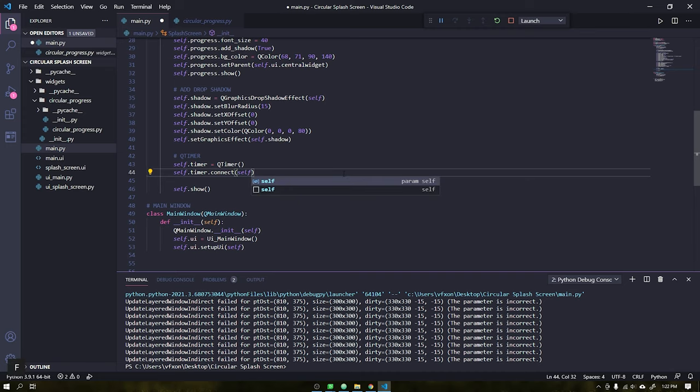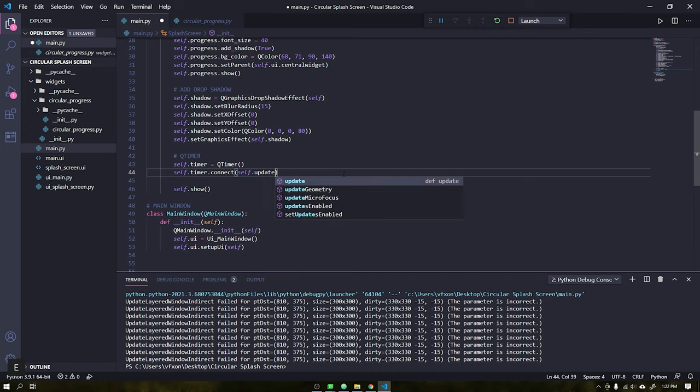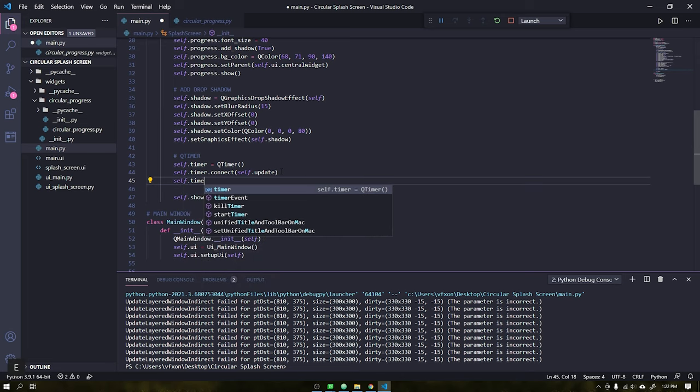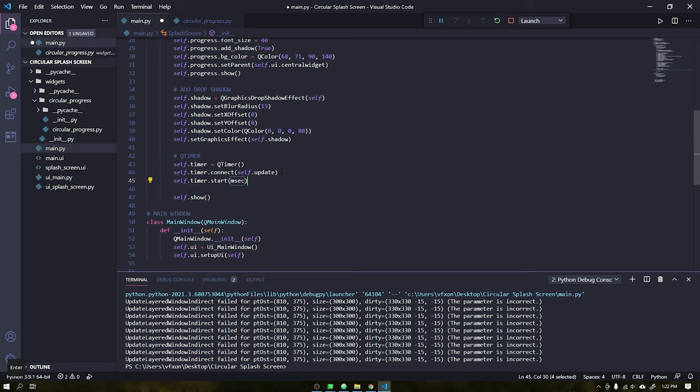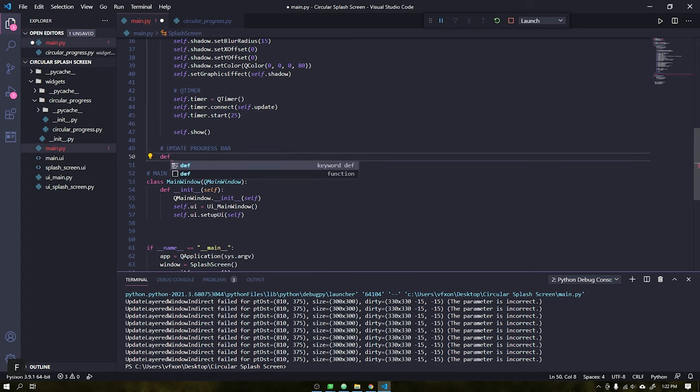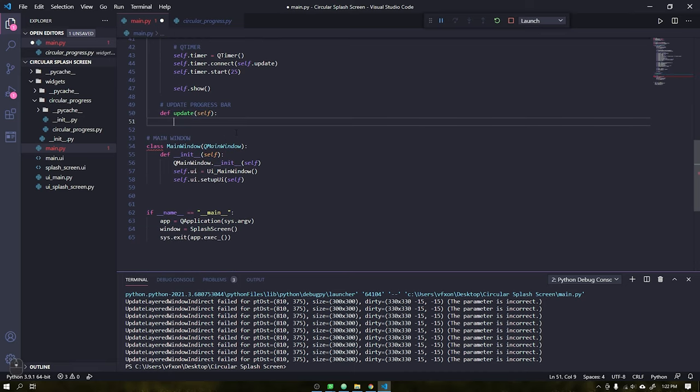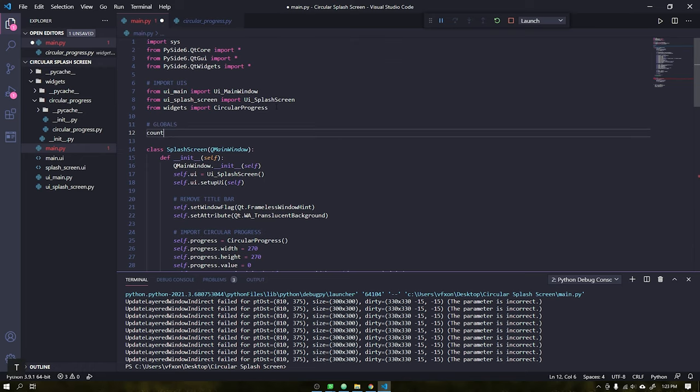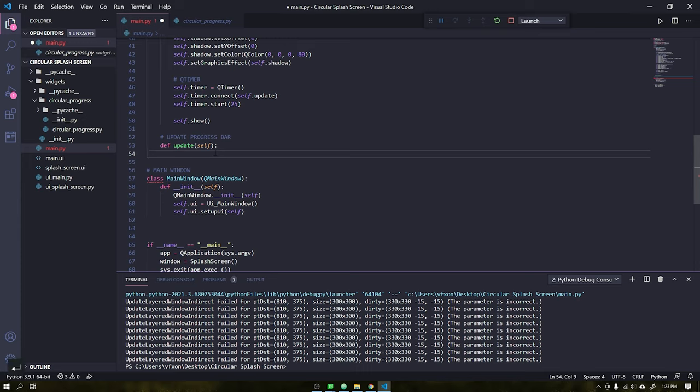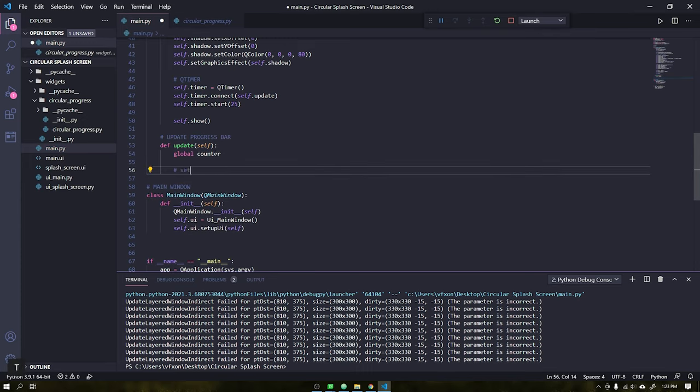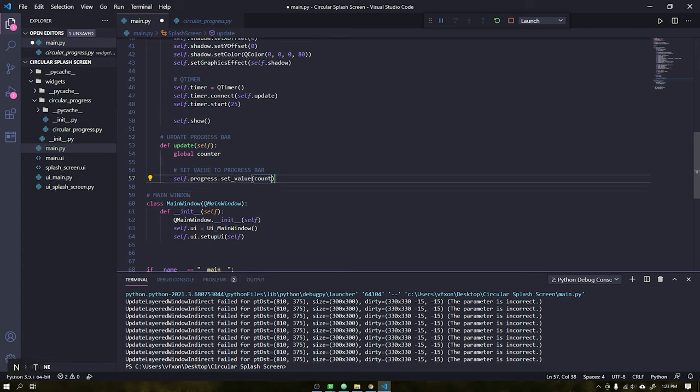Let's define the execution time as 25 milliseconds and create a function called update, which will increment the counter from 0 to the value 100. Let's first create a global variable called counter, so we can update these values. What we're going to do now is every 25 milliseconds we apply the value of our counter to the progress bar, and after that increase its value.